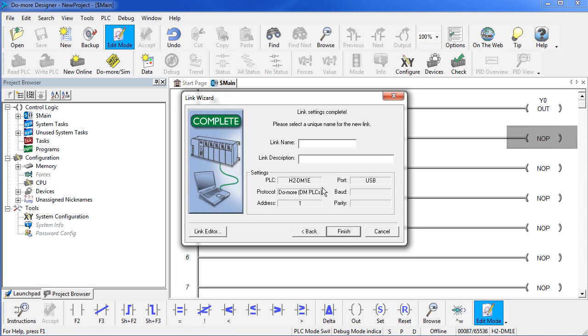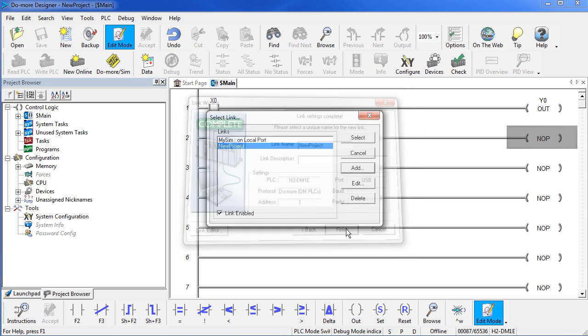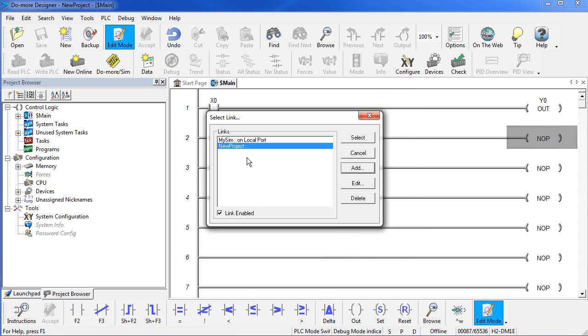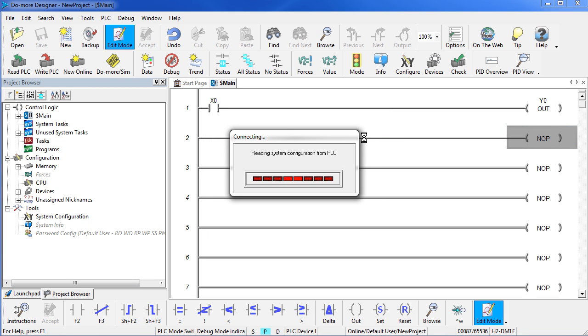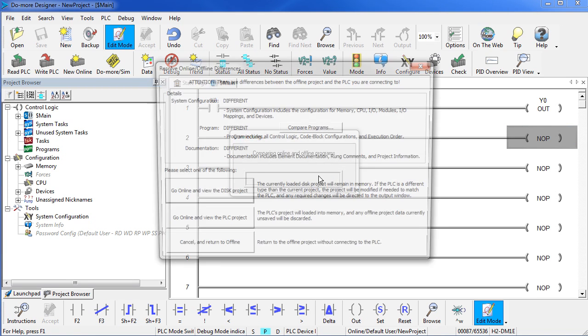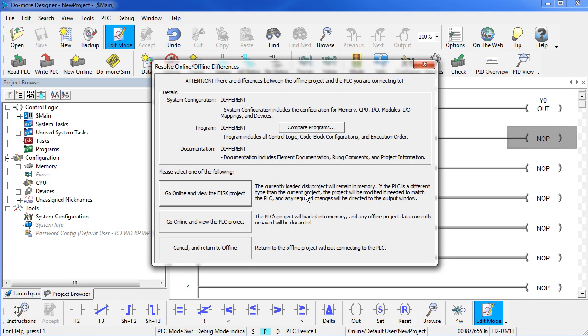We'll give it a name. I can give it a description if I want to. This is the name of the link by the way, not the project. Give the link a description and say finish. So now I have my new project link established. So I select that and Do More Designer connects to the PLC.